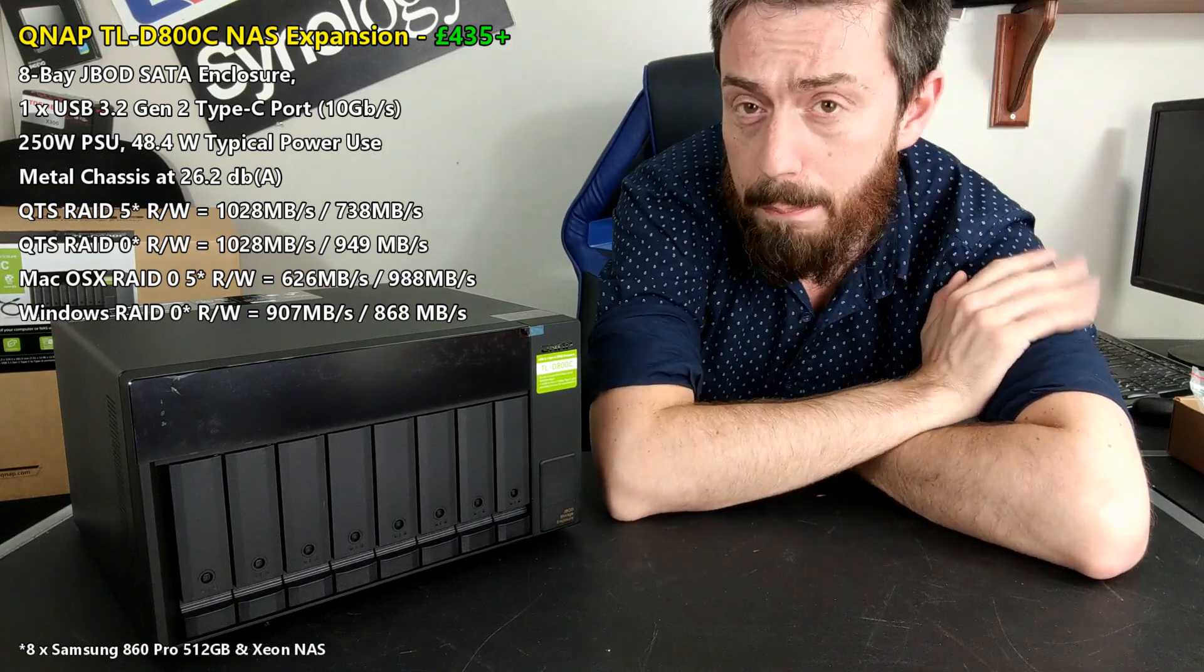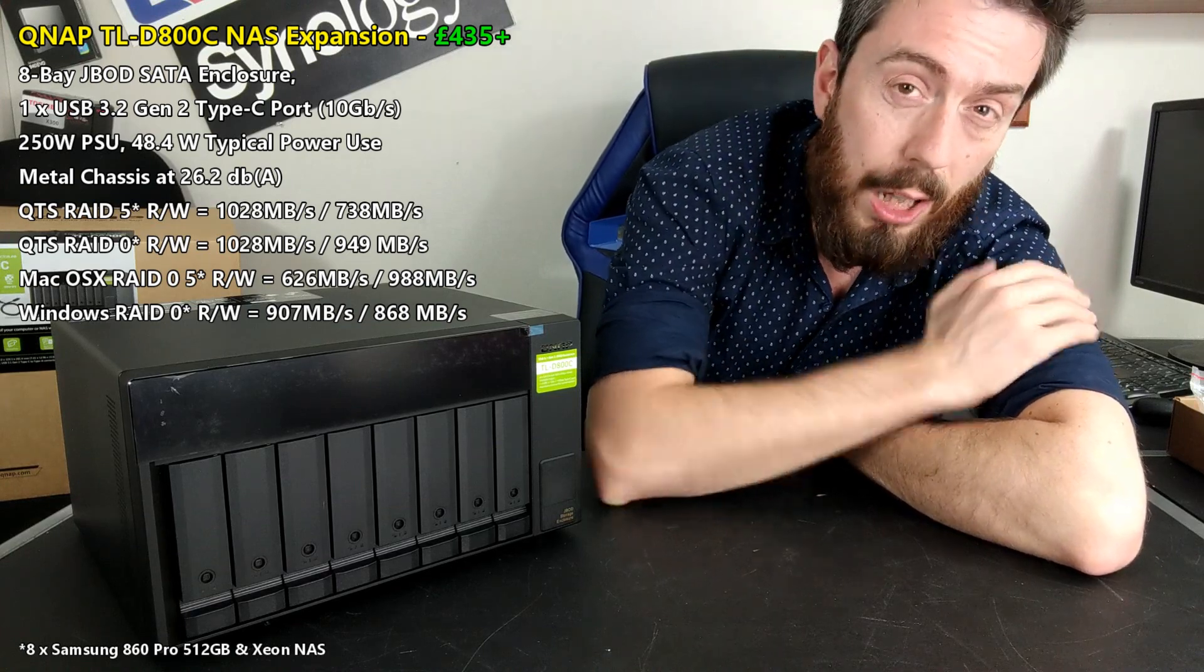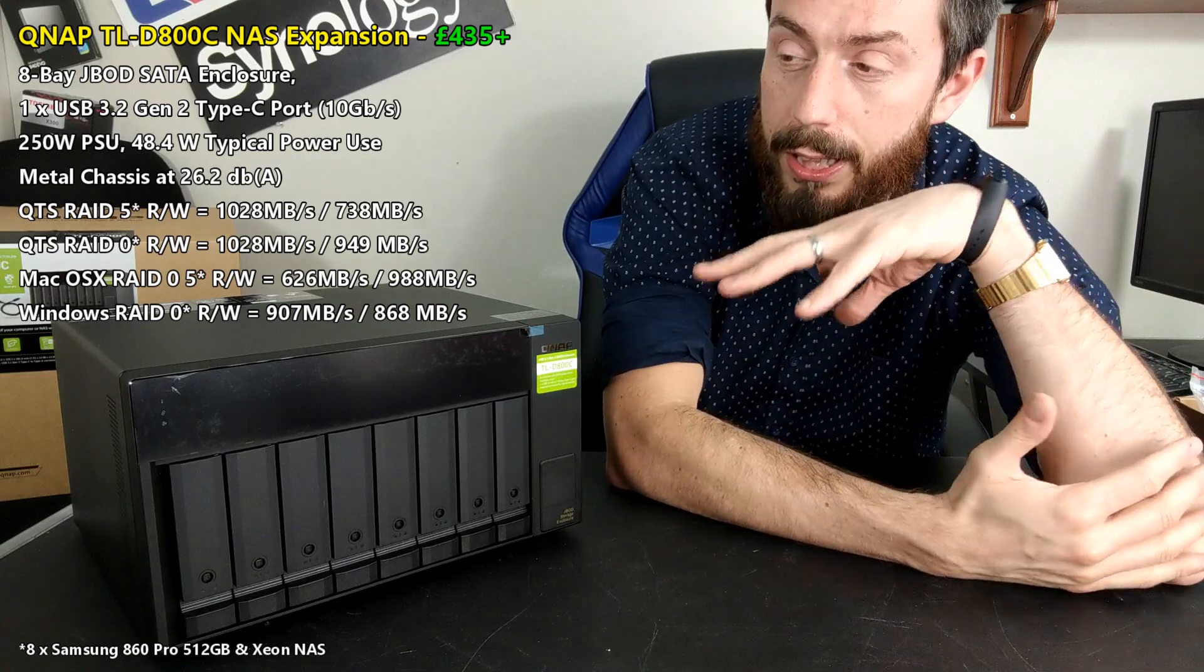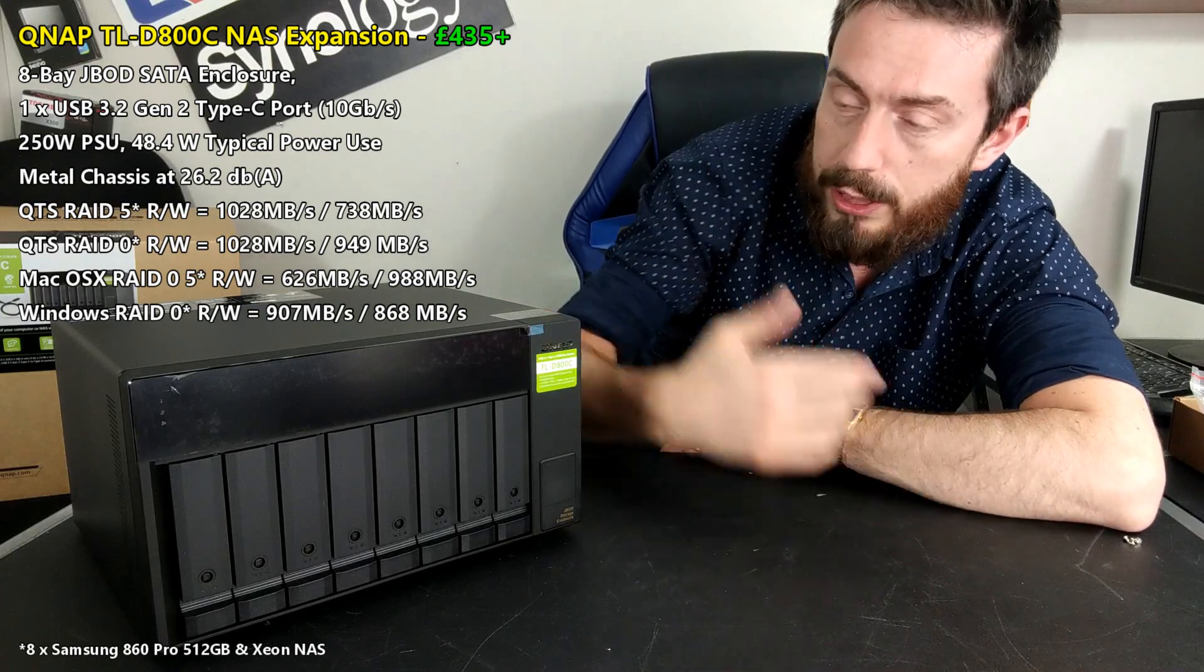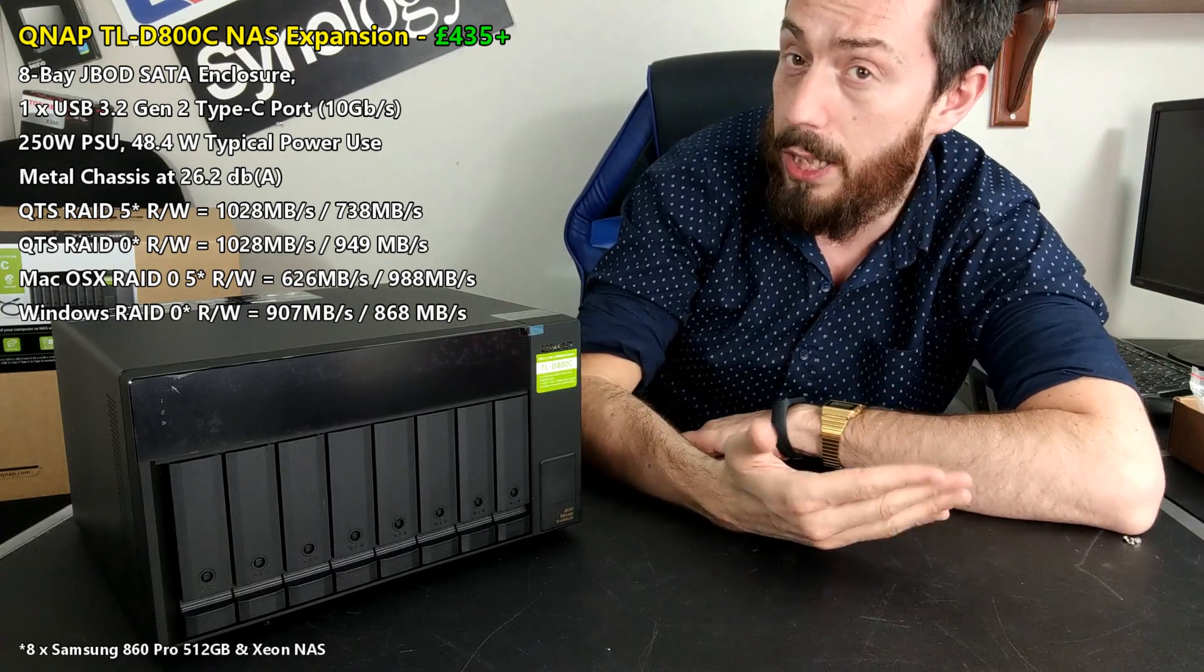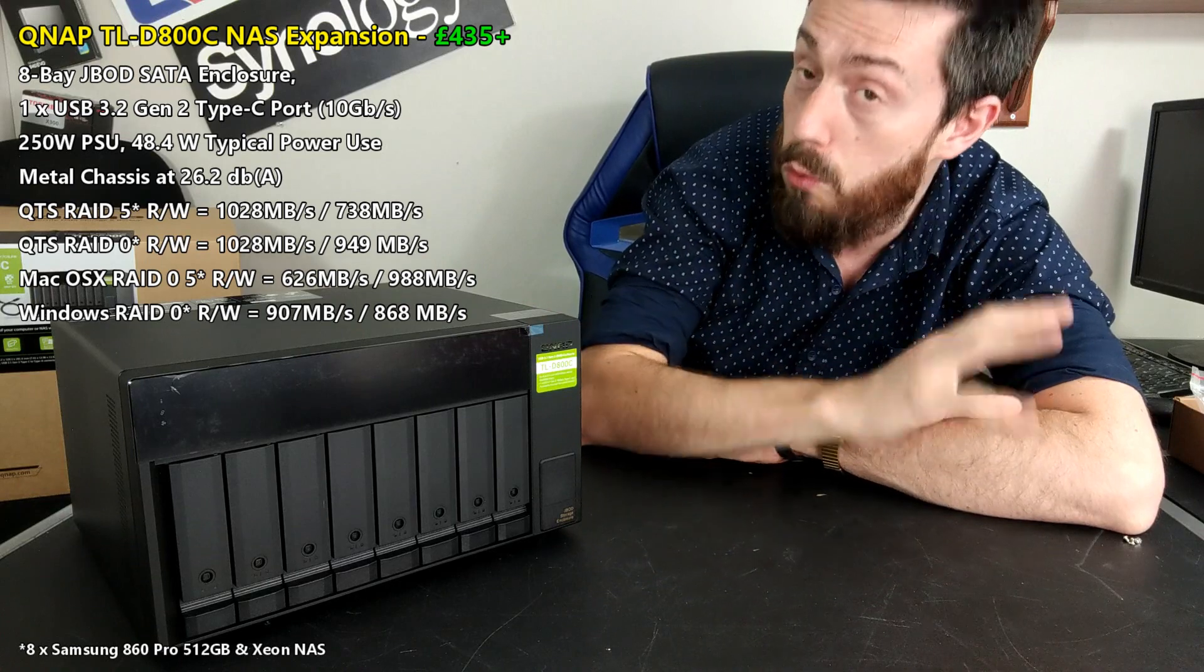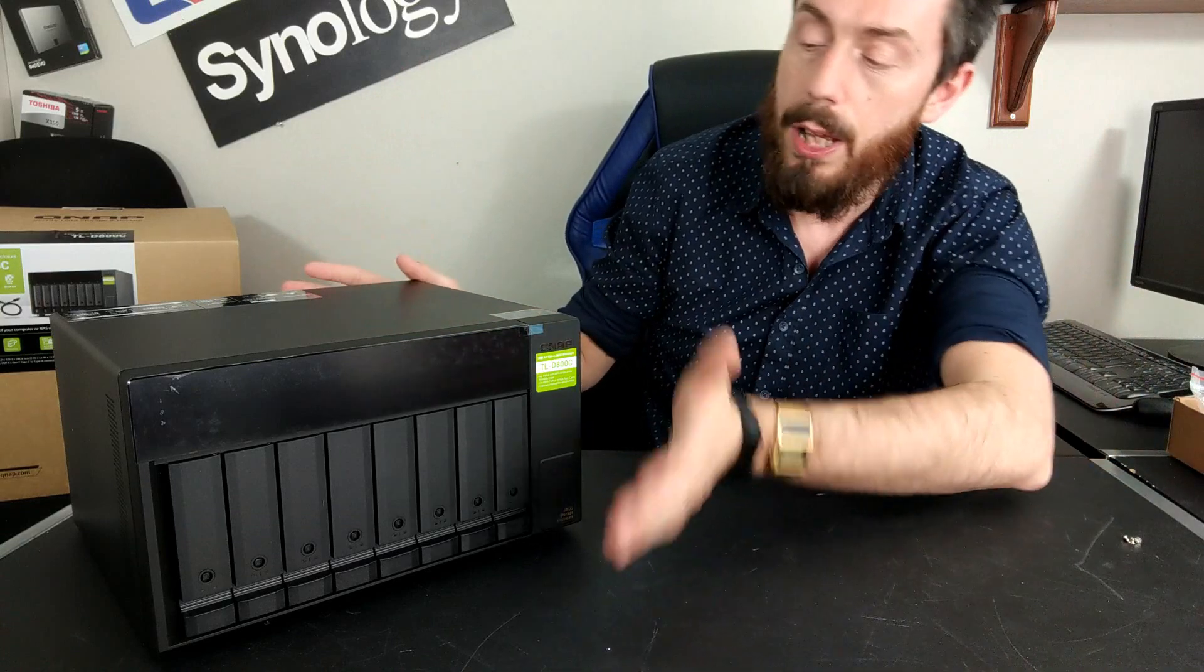This 8-bay JBOD expansion is for those of you out there that are reaching the limits of your available capacity and are thinking about expanding your existing rank. You don't want to buy a new NAS, you want to make sure all of your pathways or your directories all stay the same. On top of that you don't want to buy a new NAS and repurpose your drives because you've already had them running for a number of years.